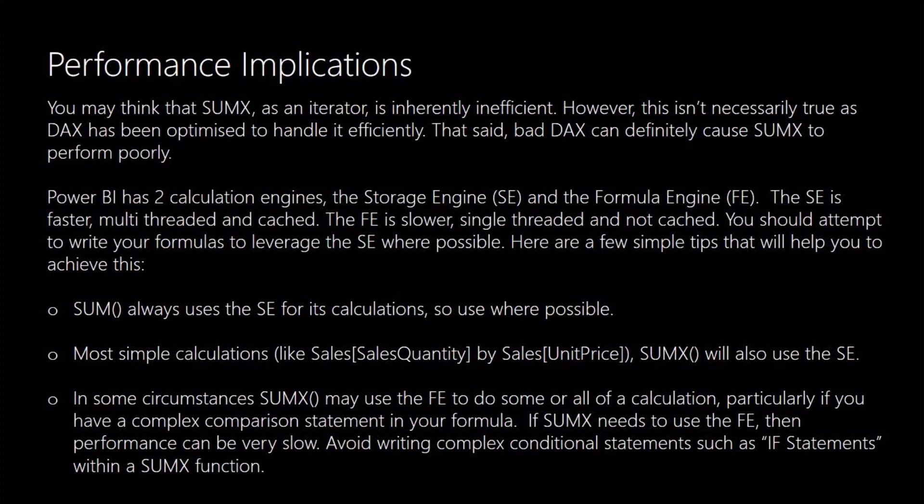If we look at Power BI it's got two calculation engines: the storage engine and the formula engine. The storage engine is the faster of the two. And you should attempt to write your formulas in such a way that it makes use of the storage engine where possible. Certainly using the SUM function will always use the storage engine for its calculations. So use that where you can. And for most simple calculations using the SUMX function that will also use the storage engine.